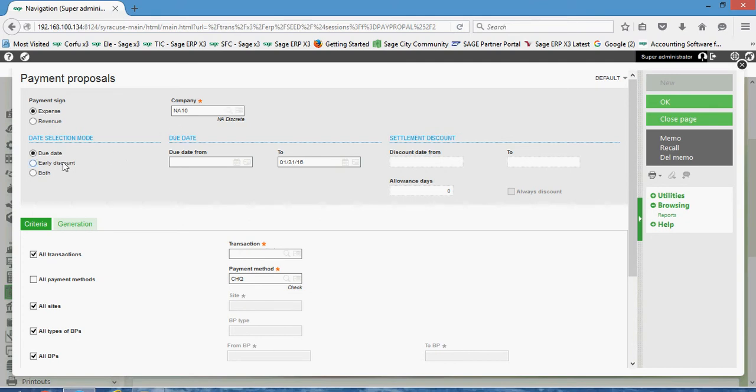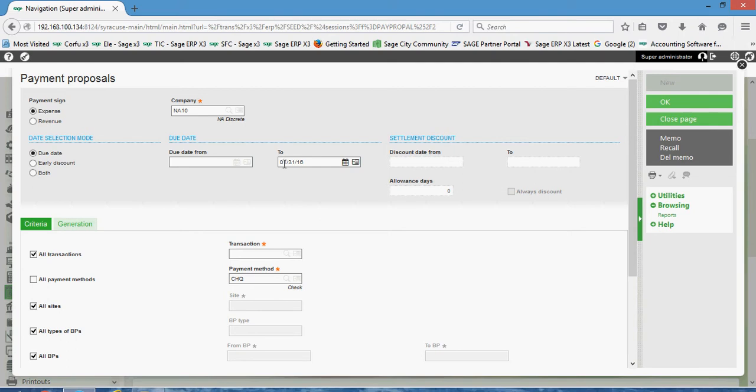Down here in the date selection mode we can set this either to due date, which allows for us to specify the date range over which we want to filter our liabilities, we can set it to early discount, or to both.